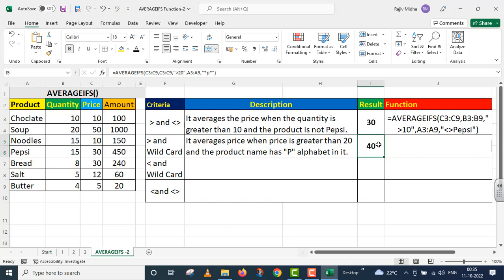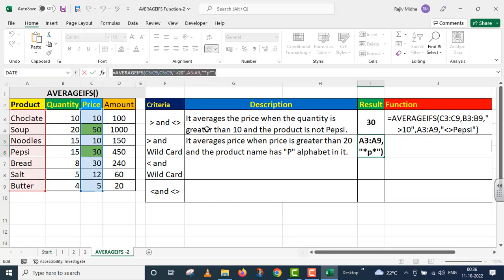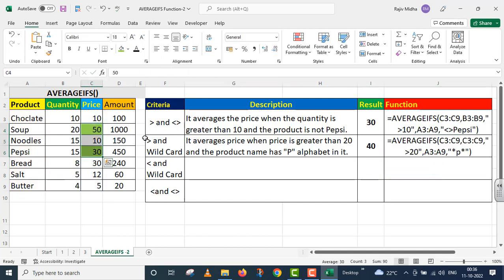Now students, let us see how this 40 is correct. It averages price when price is greater than 20. Take up where price is greater than 20 — that is in the case of soup, Pepsi, and bread. 50 and 30. In both these cases, P also appears and price is also greater than 20. Price in bread is also greater than 20, but bread does not contain P, so we ignore it. 50 plus 30 divide by 2 gives 40. We used this particular function here.